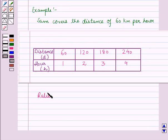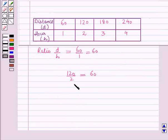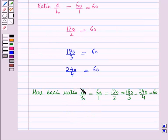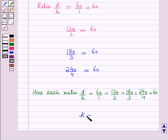Now let us find the ratio of distance to hours. The first ratio is 60 upon 1, which is equal to 60. The second ratio is 120 upon 2, which is again equal to 60. The next ratio is 180 upon 3, which is equal to 60. And the last ratio is 240 upon 4, which is again 60. So each ratio d upon h is equal to 60, meaning all quantities are in proportion, and 60 is the constant of proportionality — that is, k is equal to 60.